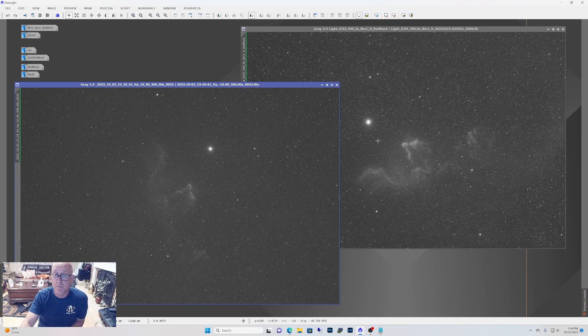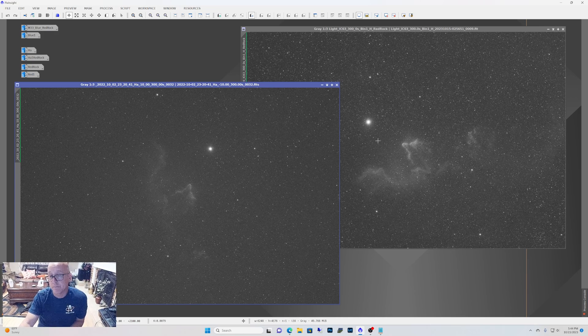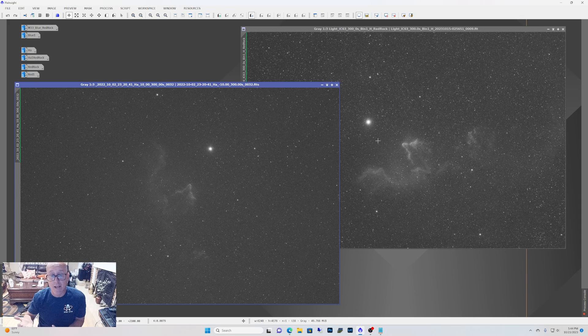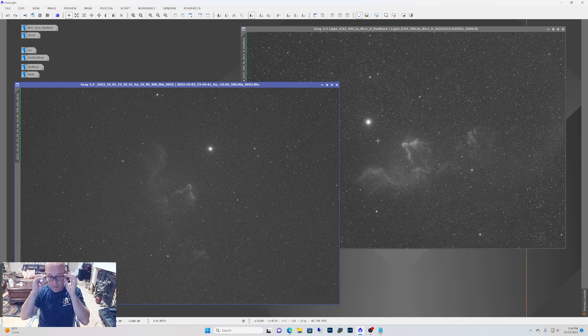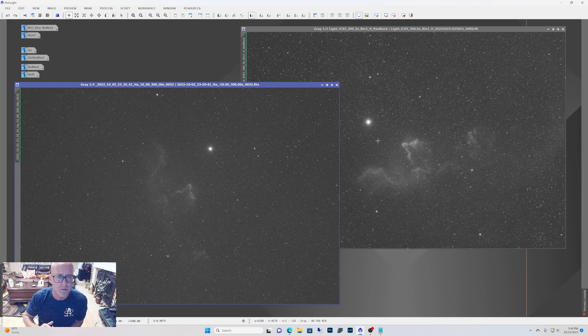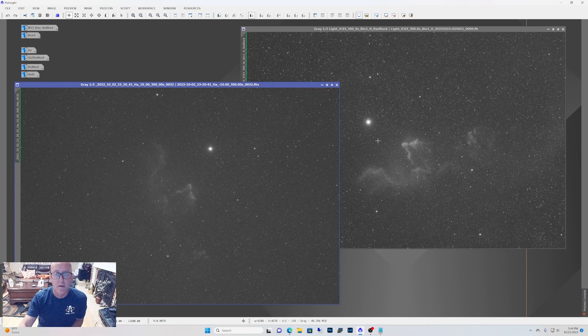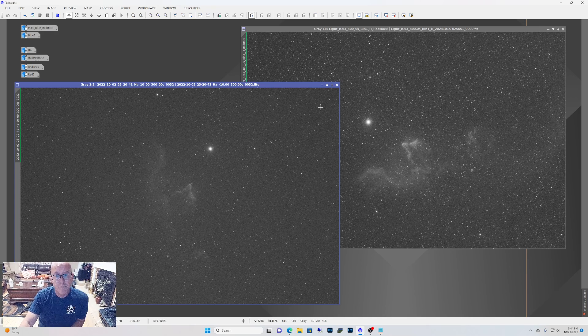I mean, those are 3 nanometer filters. Those are probably the best ones you can get. Astrodons, they say, are the same. I think they used to be made by the same company back in the day. I don't even know if Astrodons are still around anymore. But yeah, pretty good comparison.